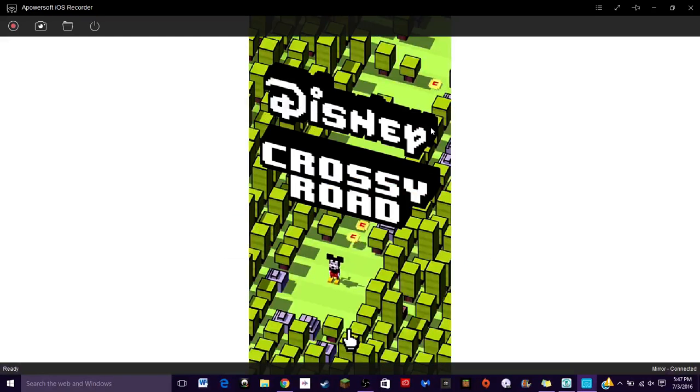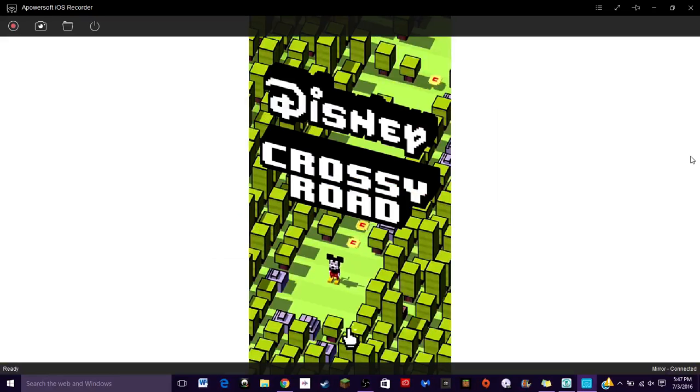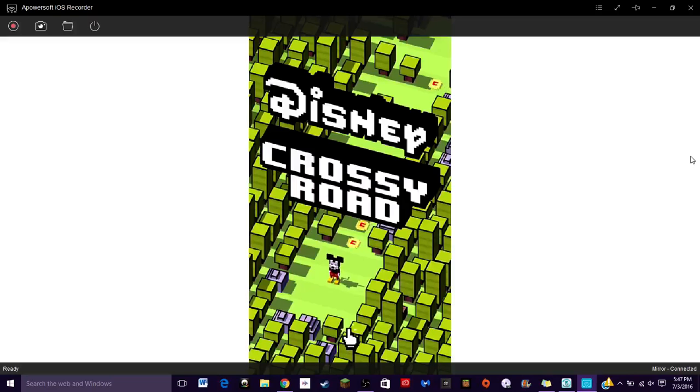What's up, it's me Molly. Today I found something to record on my phone with. I know it looks kind of yucky but this is actually pretty cool. So I found Disney Crossy Road and I want to play it.